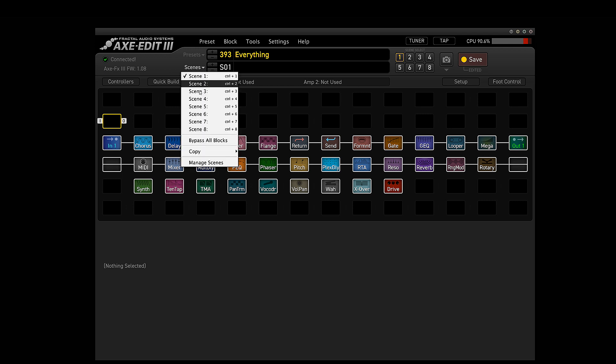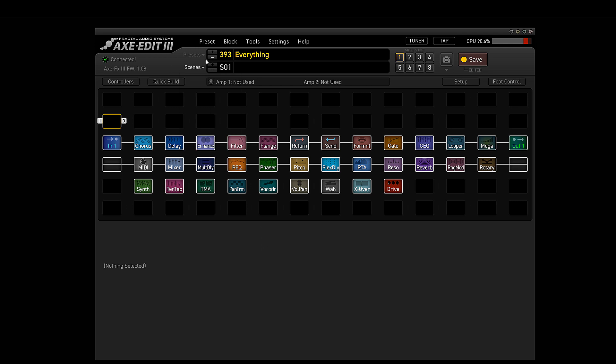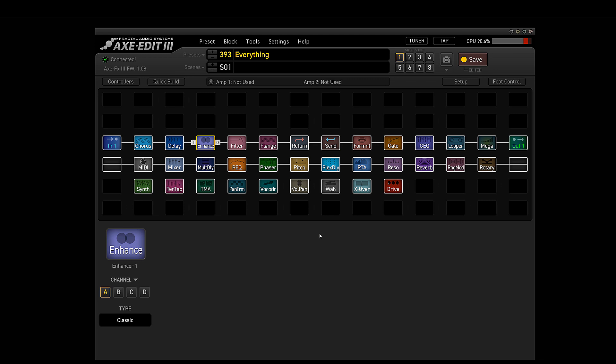You have many different scenes and many different channels on each block. So the possibilities are absolutely endless.